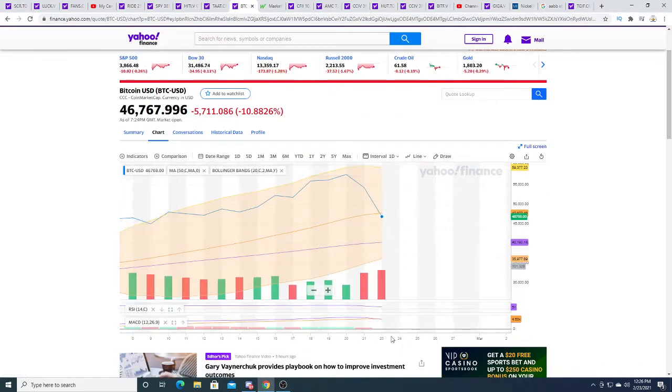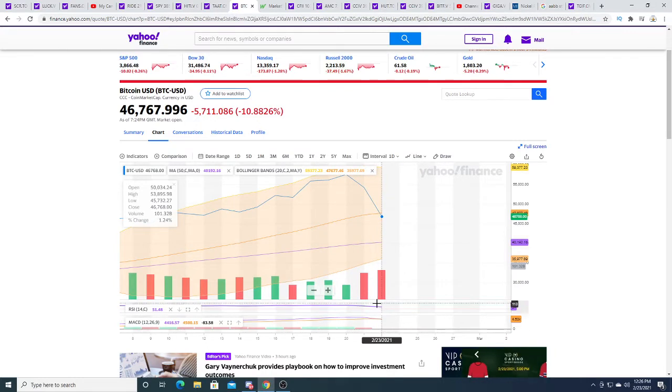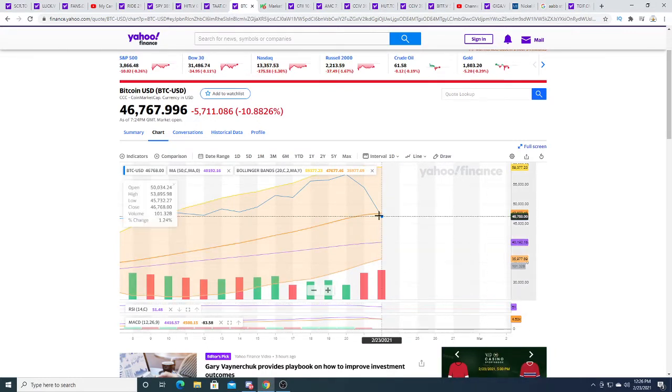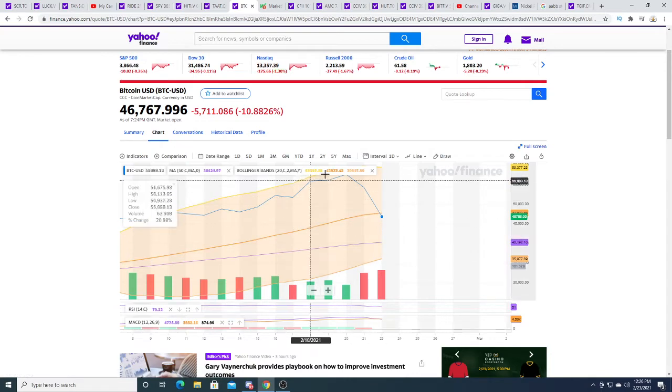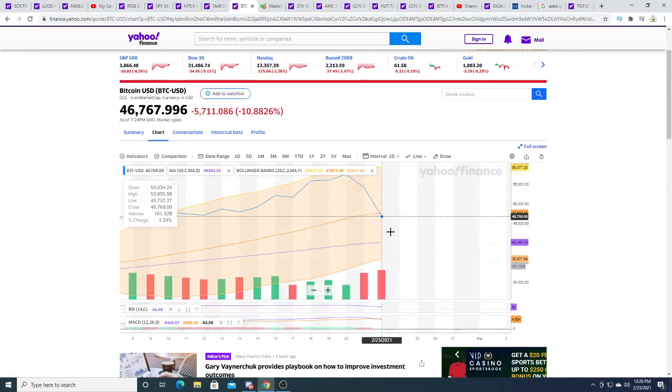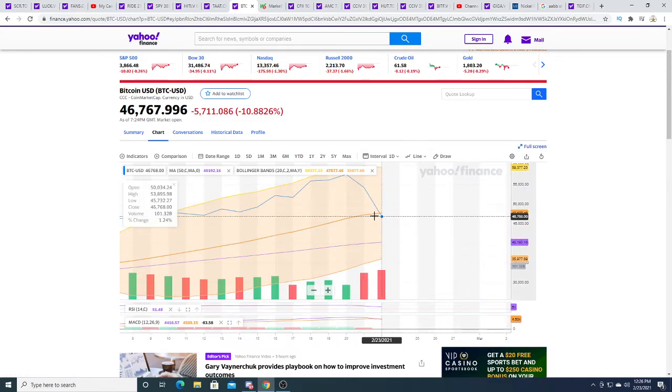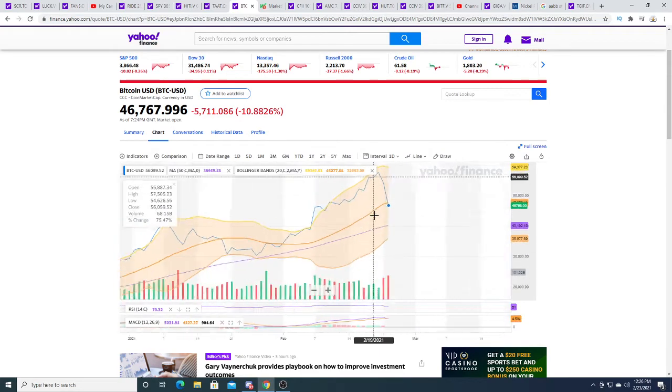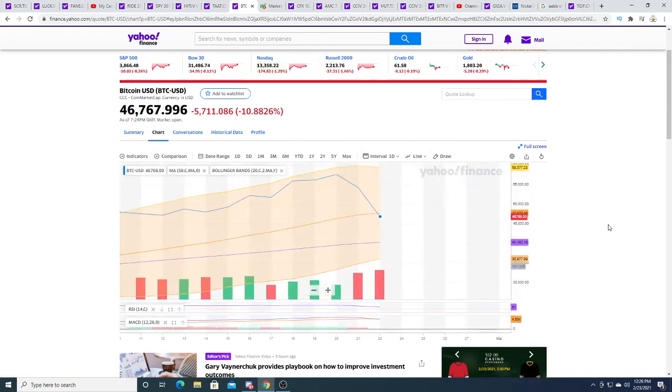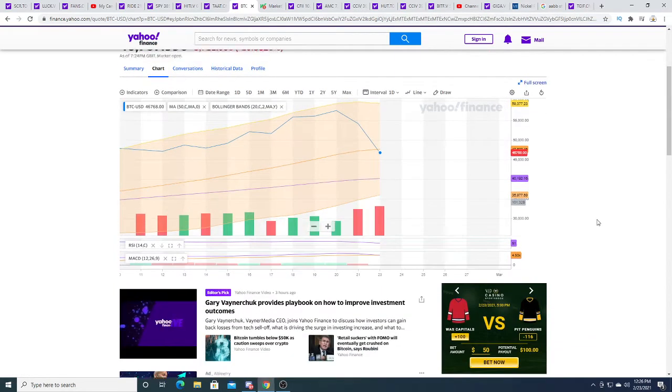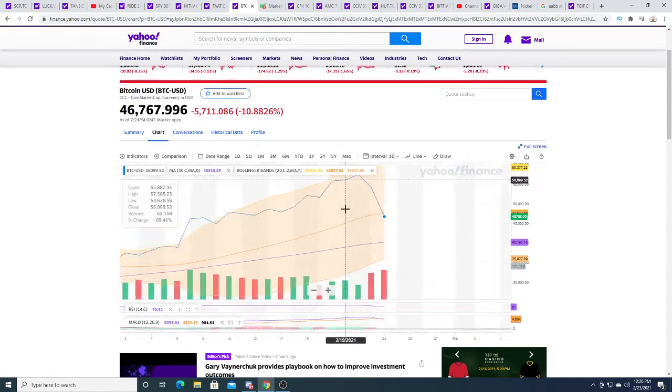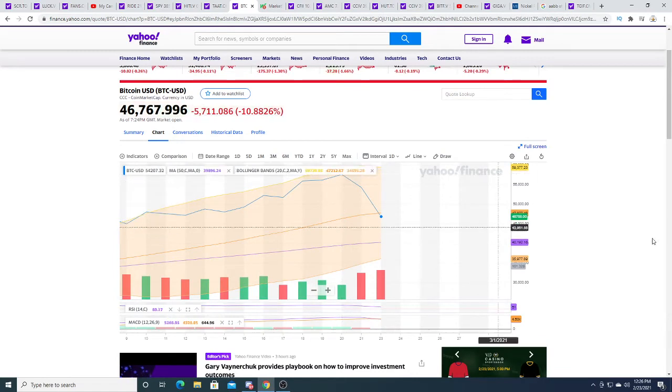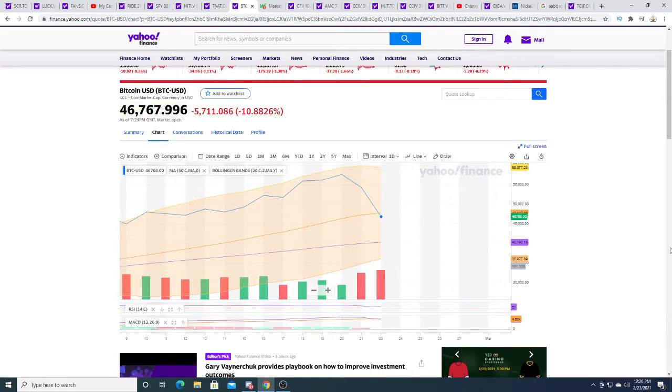The overall market right now is bad, but if we look at Bitcoin's charting, it looks really scary. It's made a death cross and it broke the middle of the Bollinger band. It looks like a falling knife right now. I think Bitcoin is going to go down further.